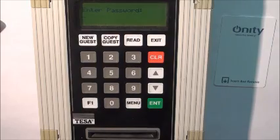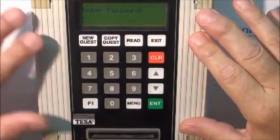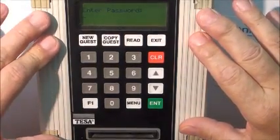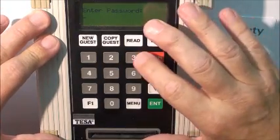This is how you change passwords in the HT20i Tessa Onity Encoder.